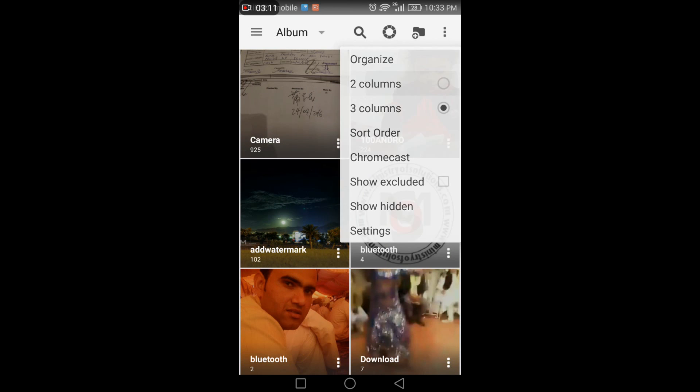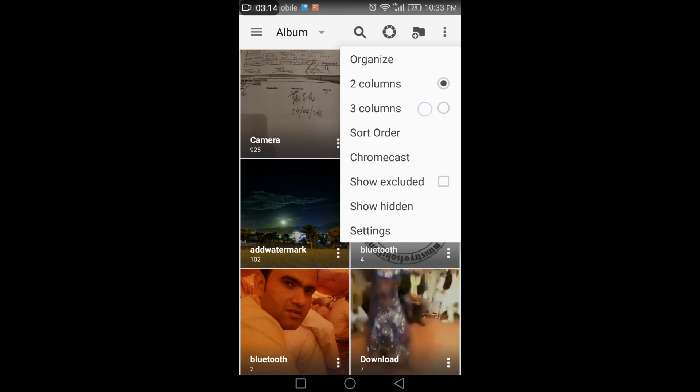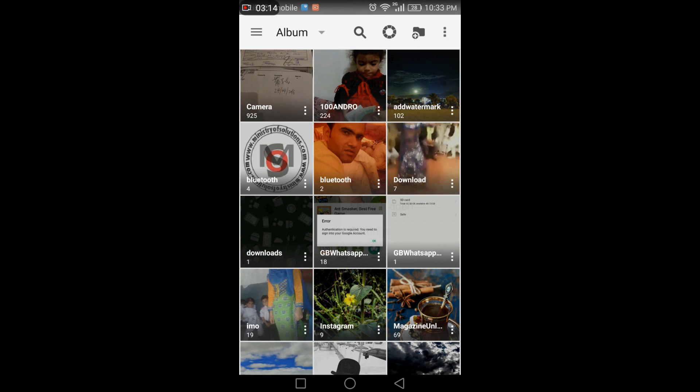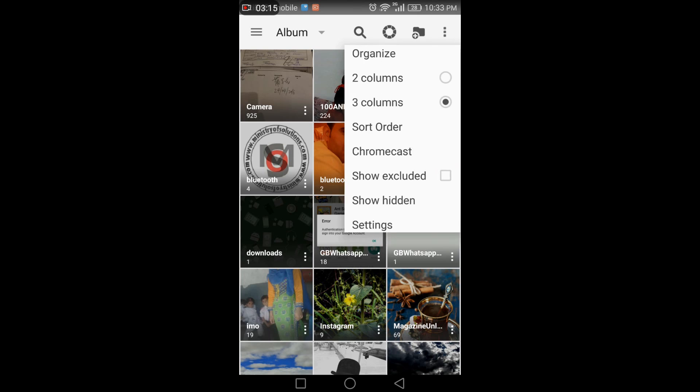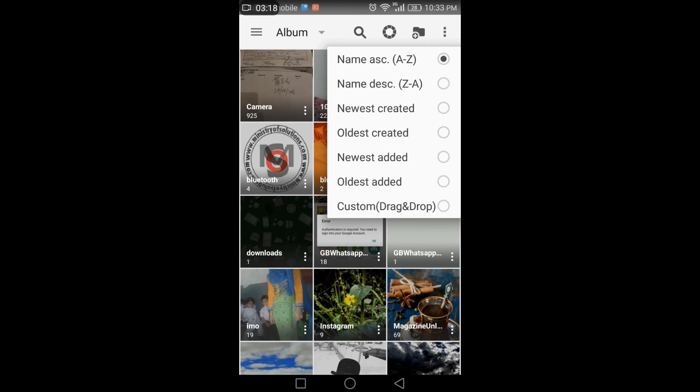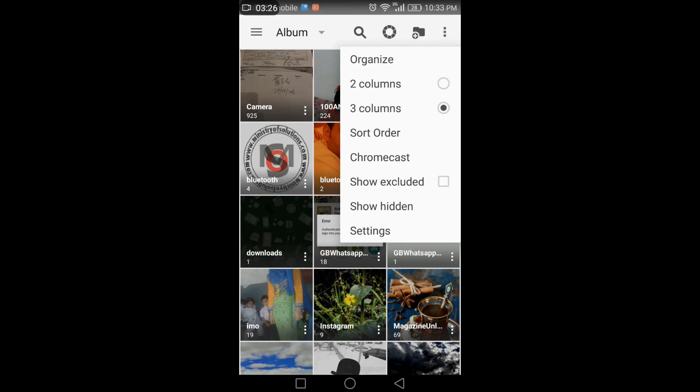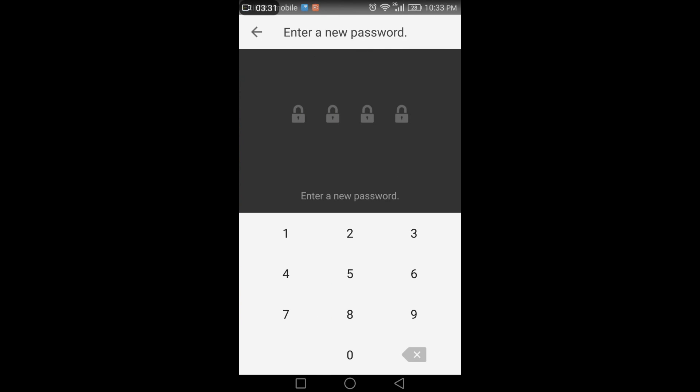I can change how many columns I want to see and sort them according to name or creation date. There are many options, and there is also an option to